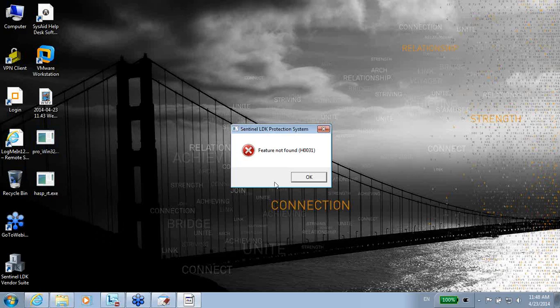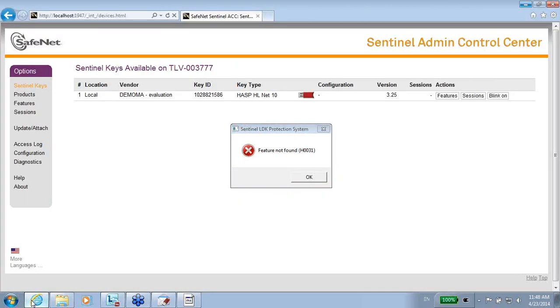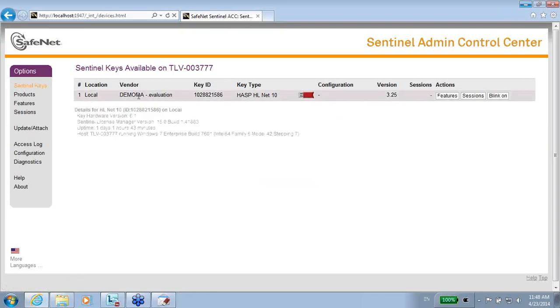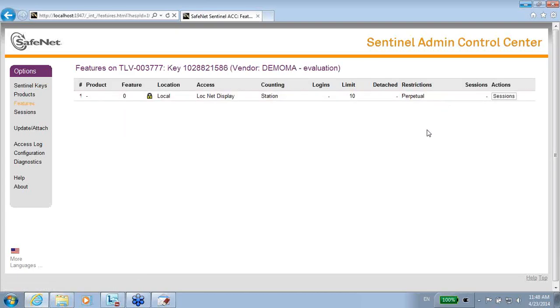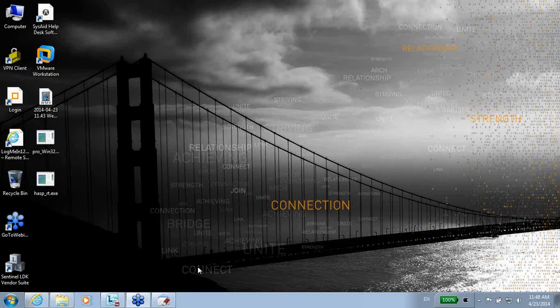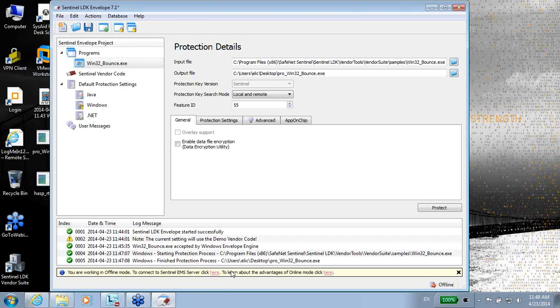I opened the Admin Control Center, as we said, localhost:1947. And over here I can see that there is a key, this key, and if I go to features, I can see what features it has. Unfortunately, I see only that it has feature number 0. So let's lock again the application, but now let's use feature 0.